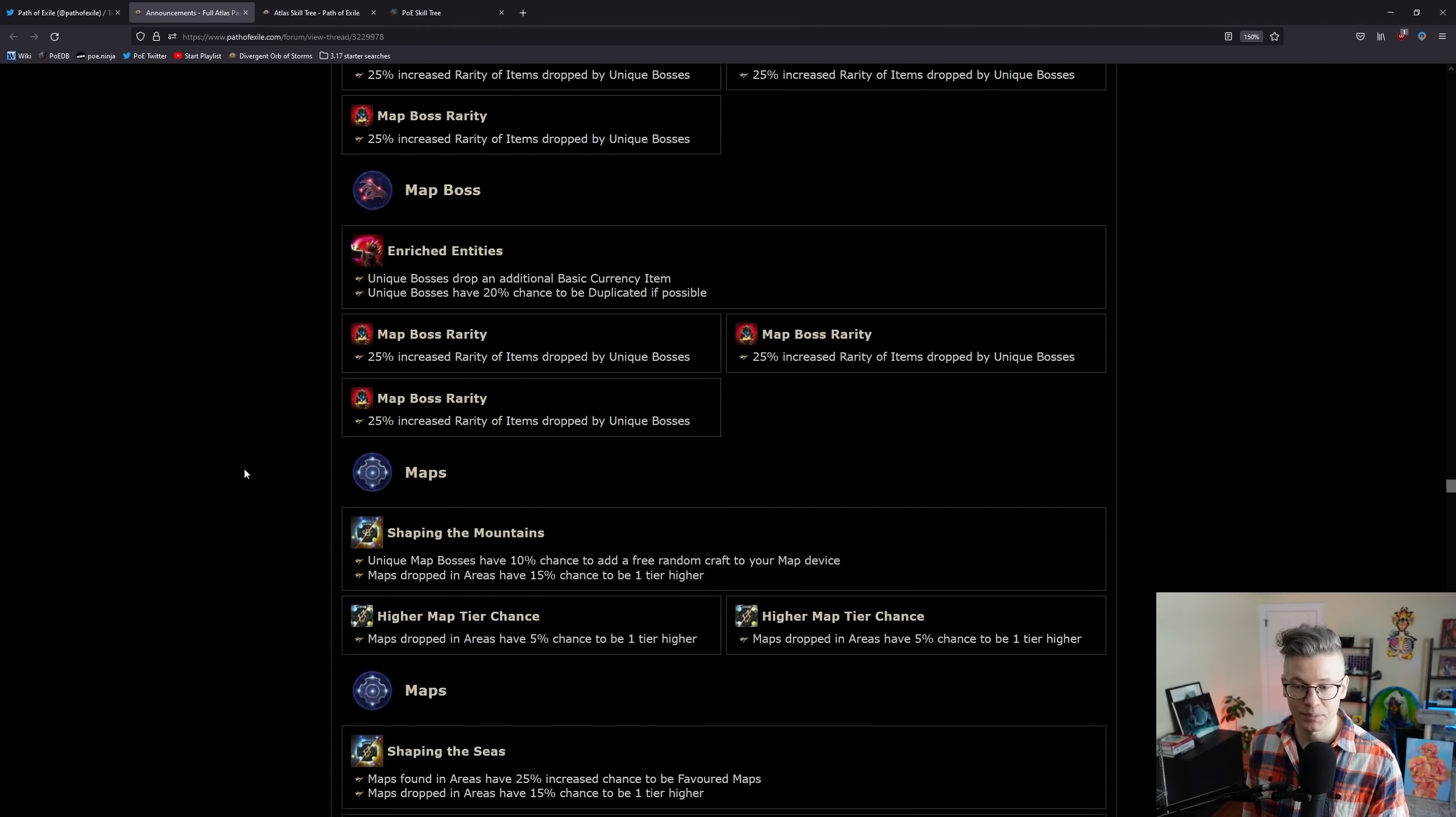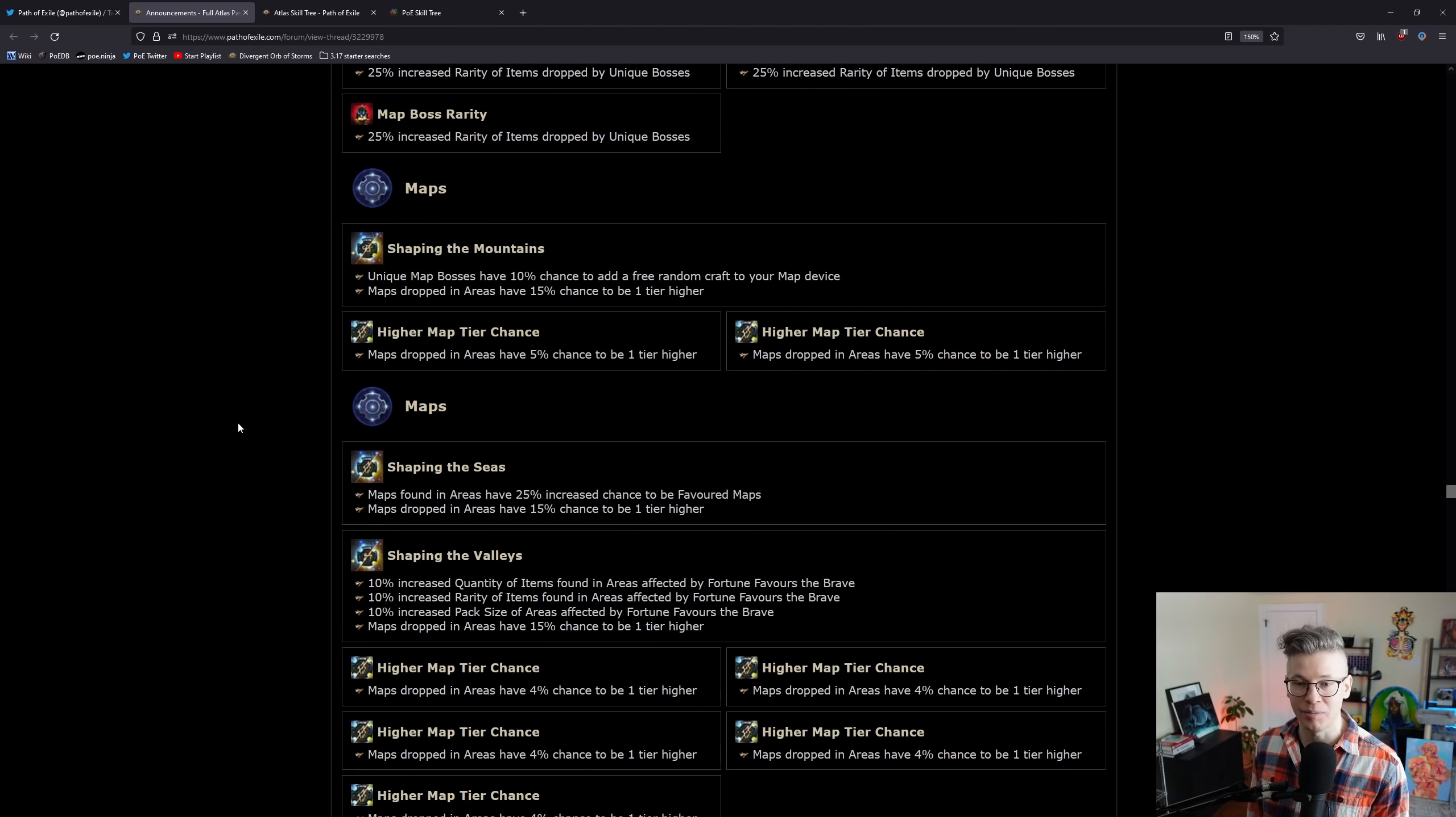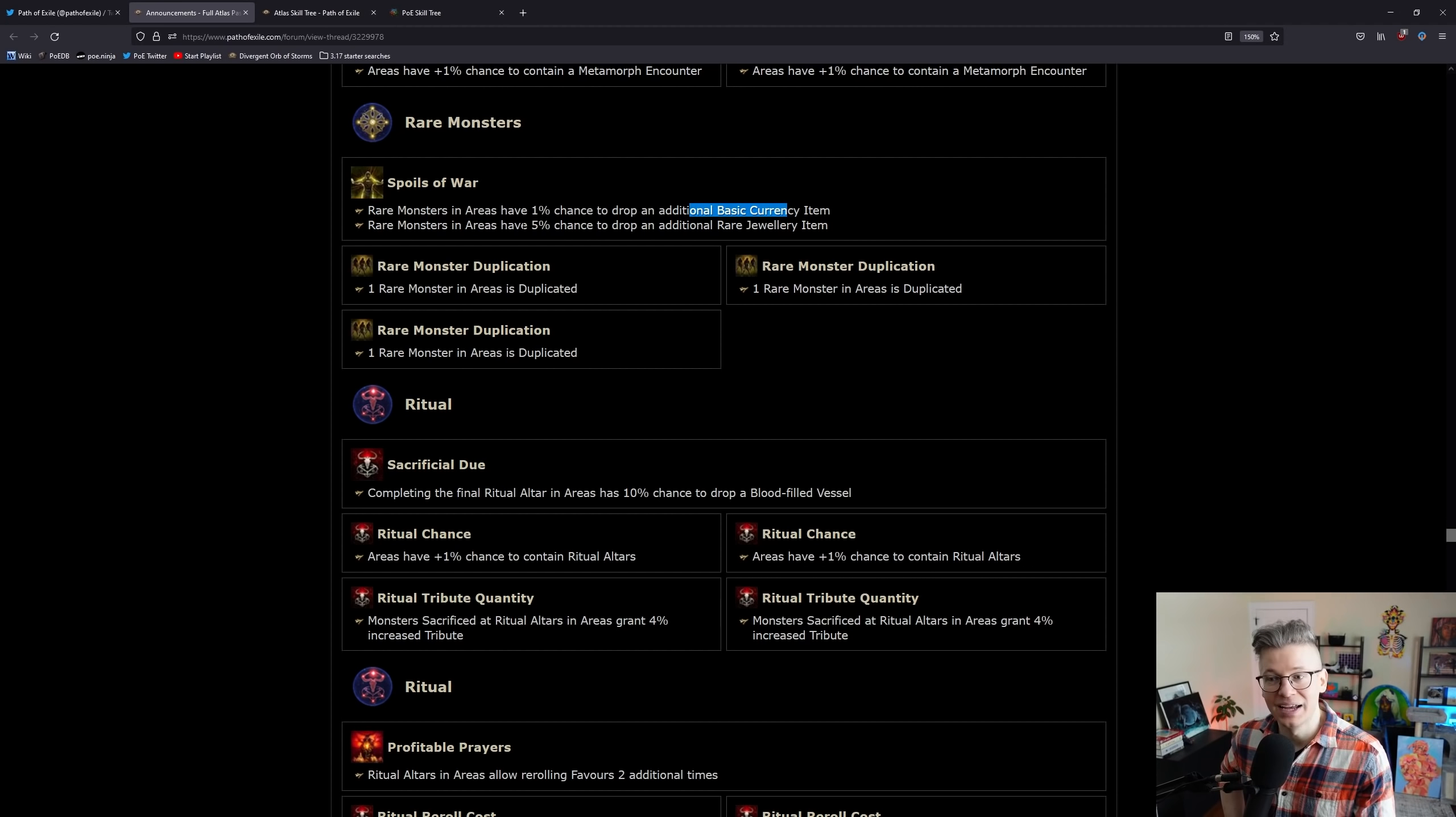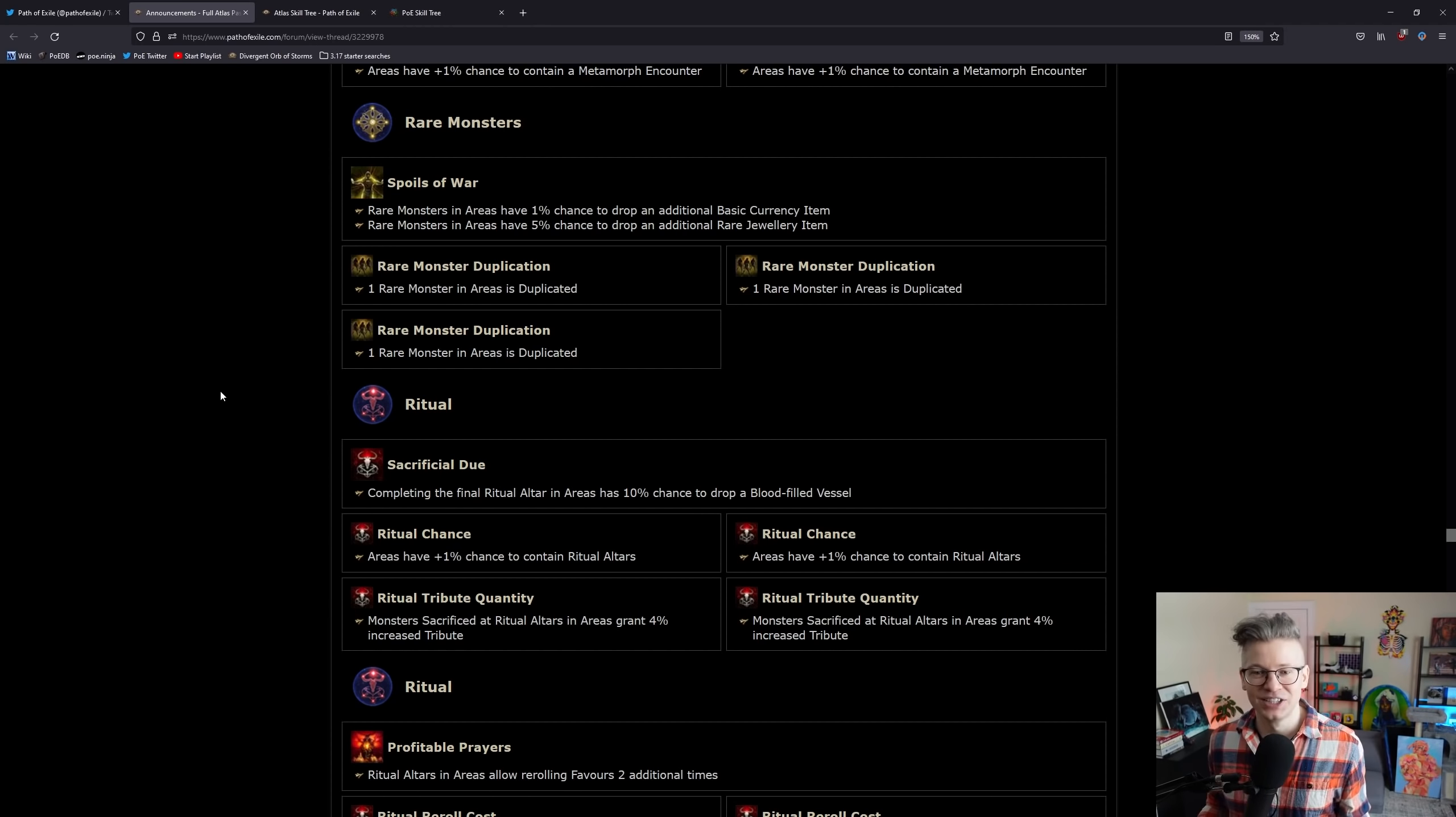The map boss and regular map stuff is really cool to me, especially if you just like running a lot of maps. One of the coolest things about all of this is you don't have to do some min-maxed juiced strategy. You can just choose what you like doing. Even if that is just as basic as I like running maps, nothing more, nothing less. Metamorphs are really cool. I'm sure that this one has been called out by a lot of folks - rare monsters have 1% chance to drop additional currency items, additional jewelry items, and you can duplicate three of them.